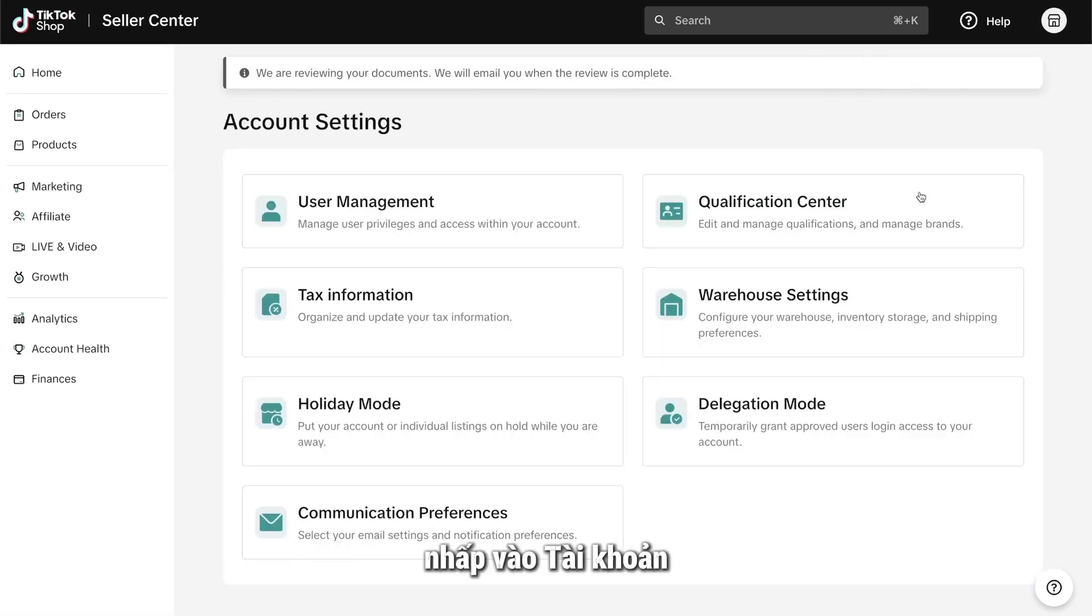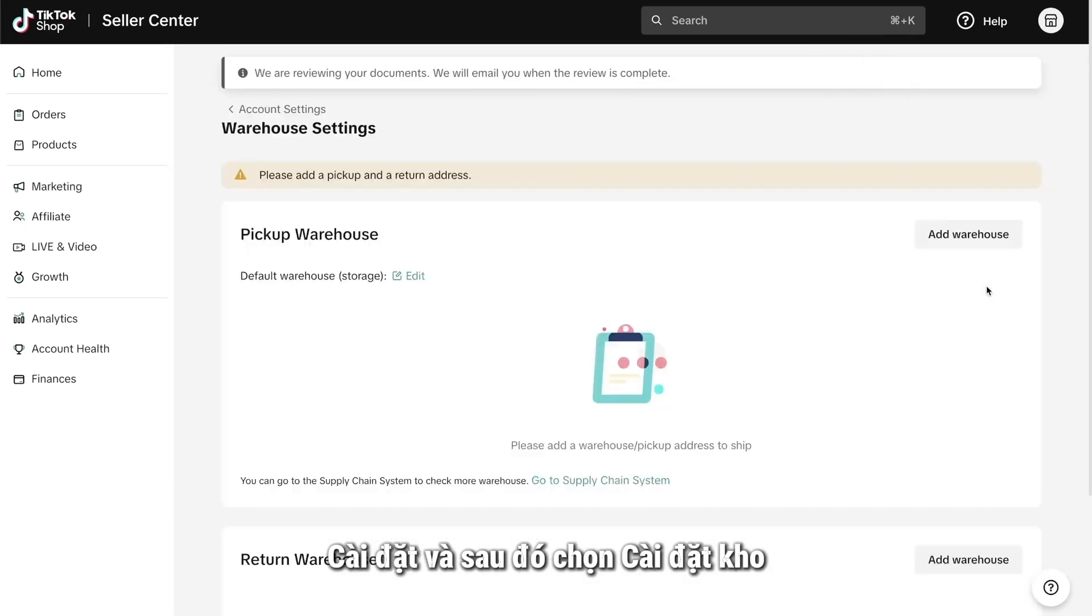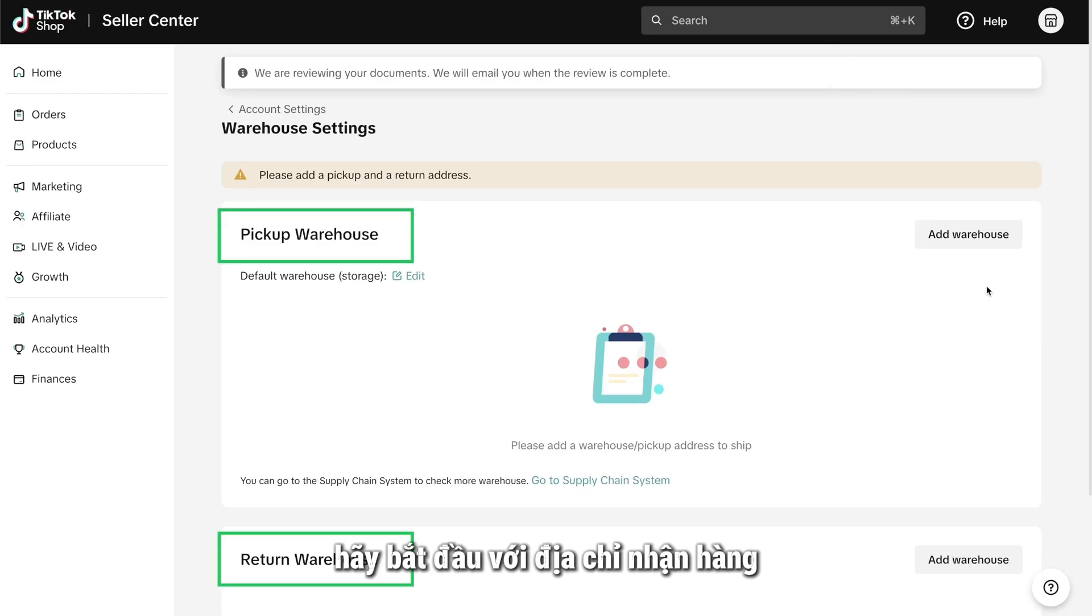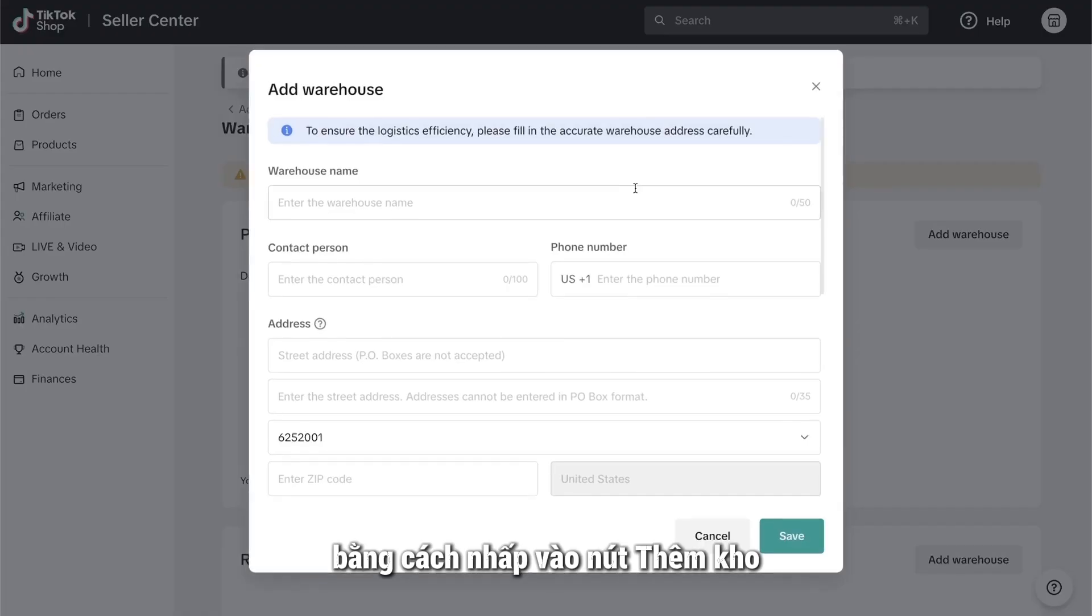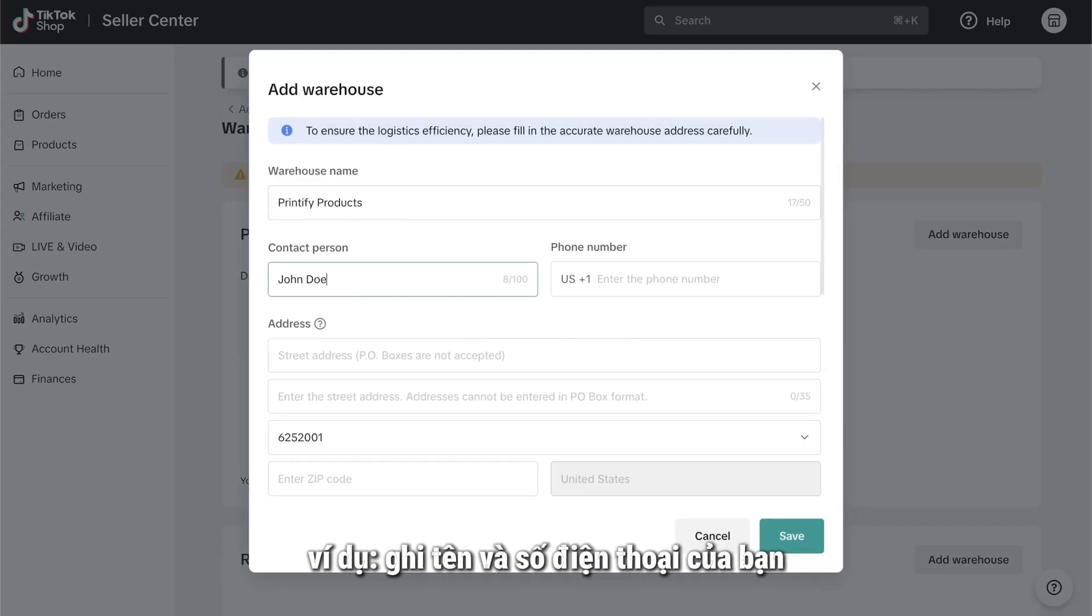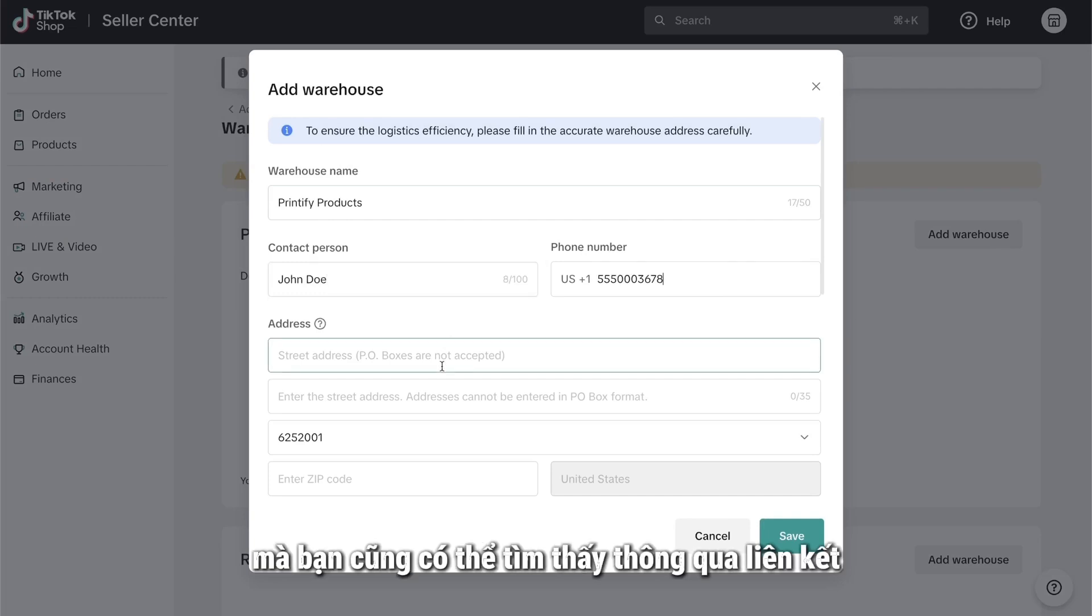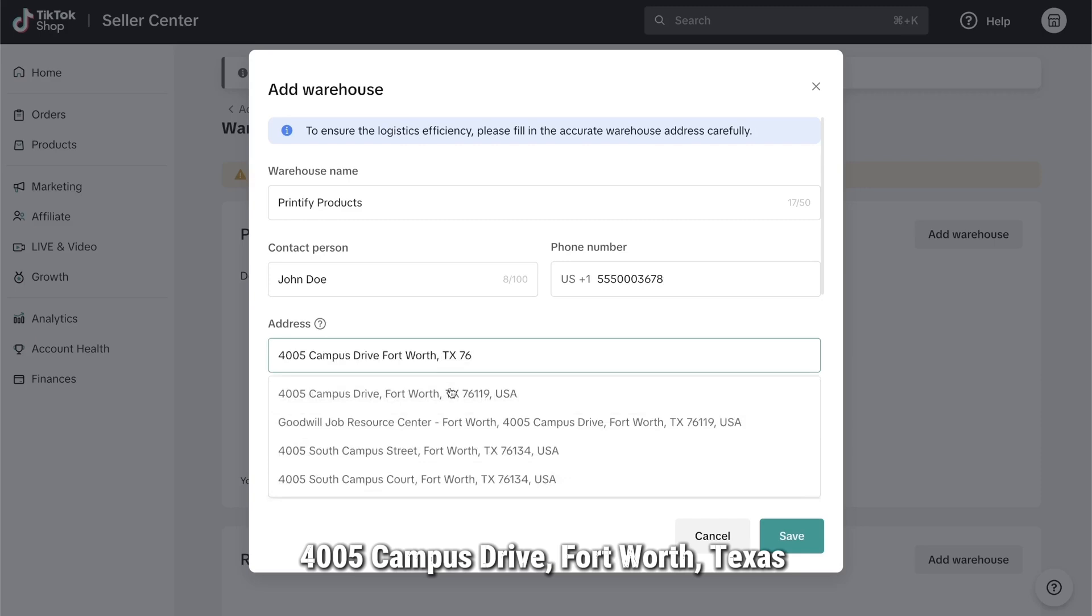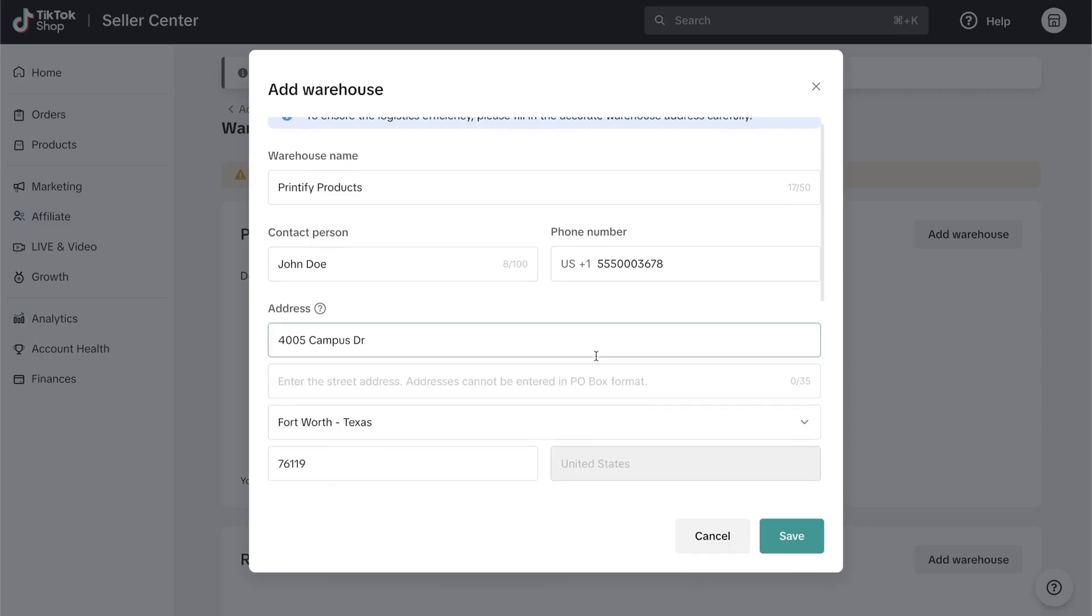Click on Account Settings and then choose Warehouse Settings. Here, you'll see that addresses are required for both the pickup and return warehouse. Let's start with the pickup address by clicking on the Add Warehouse button. On the next page, give your warehouse a name, like Printify Products for example. Put in your name and your phone number. Then, enter the following address which you can also find through the link in the description. 4005 Campus Drive, Fort Worth, Texas, Postal Code 76119.